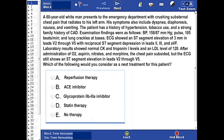The patient has a history of hypertension, tobacco use, and a strong family history of coronary artery disease. Examination findings are given, and so are ECG findings. Which of the following would you consider as the next treatment for this patient? You can pause, read the question, answer it, and come back for the correct answer.